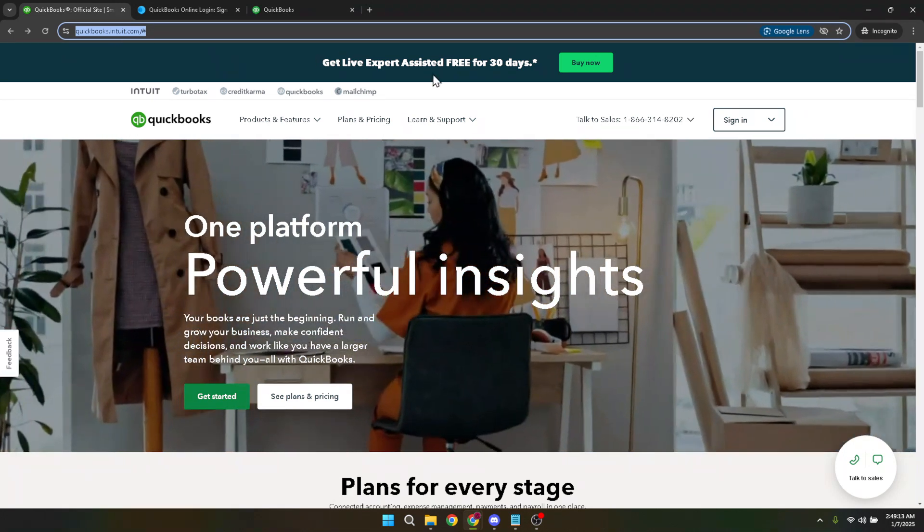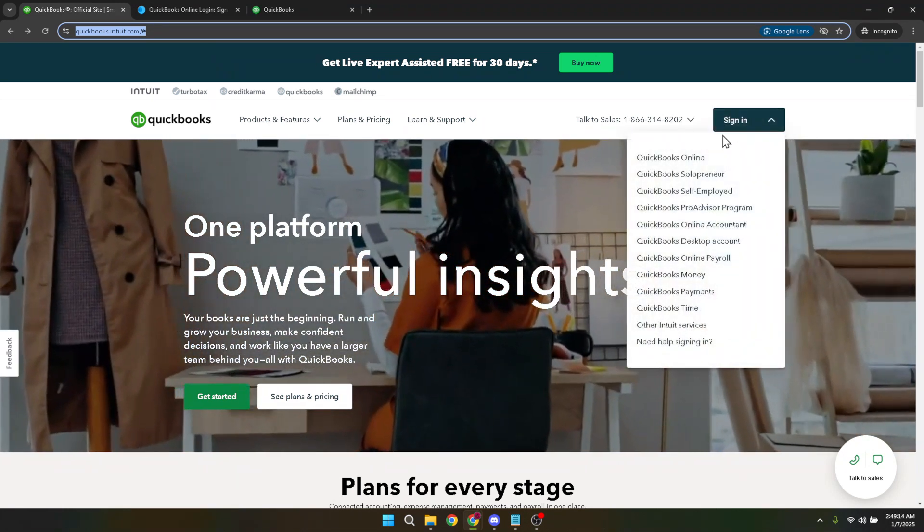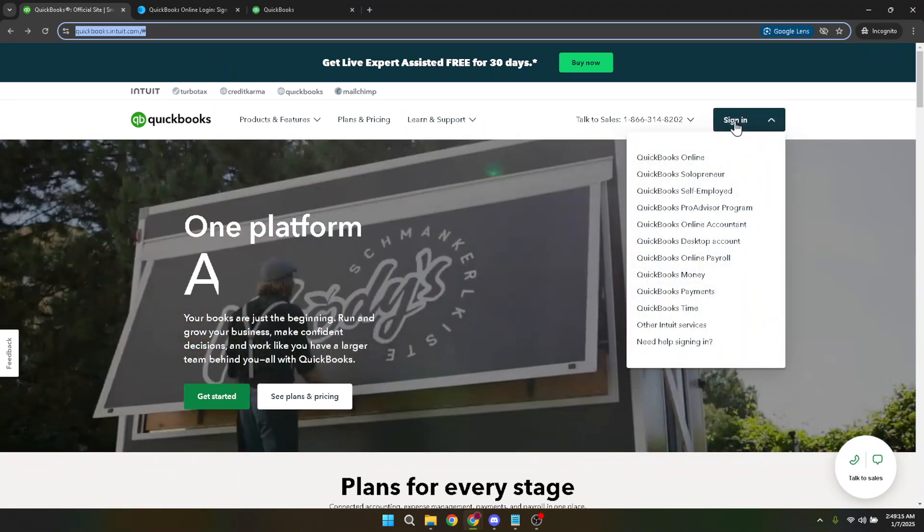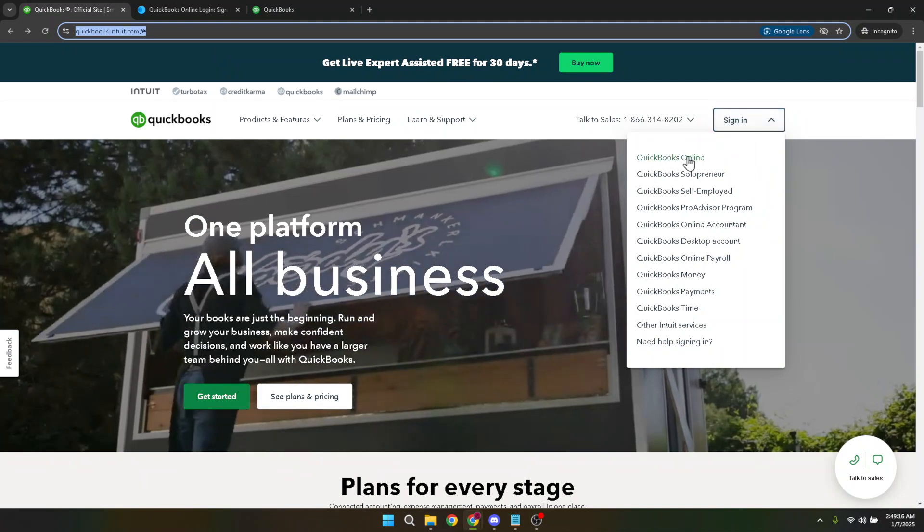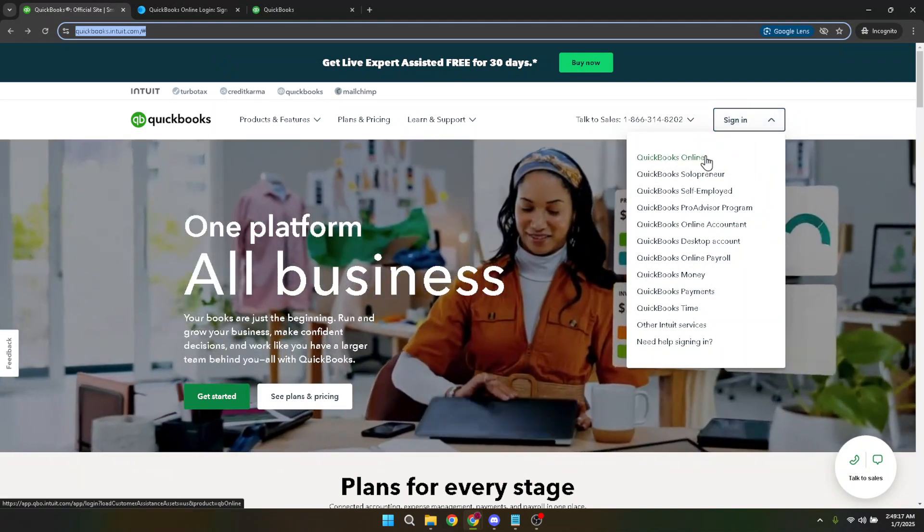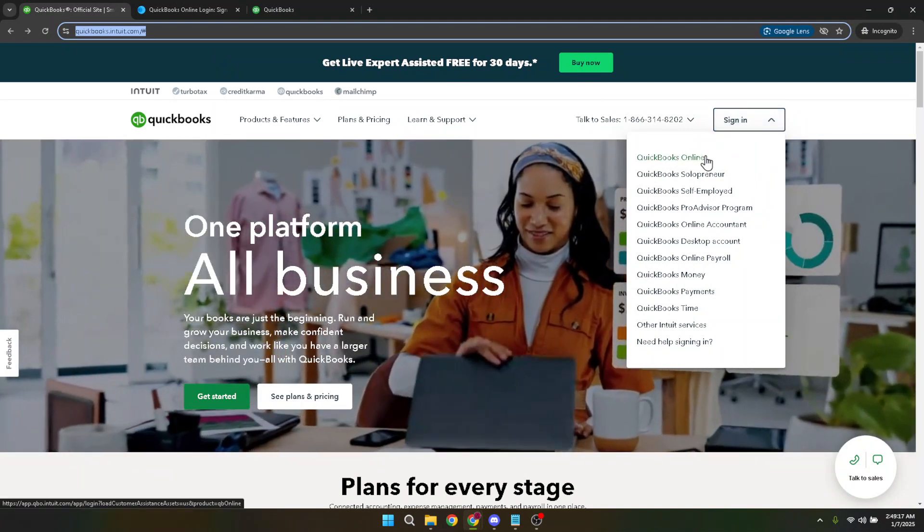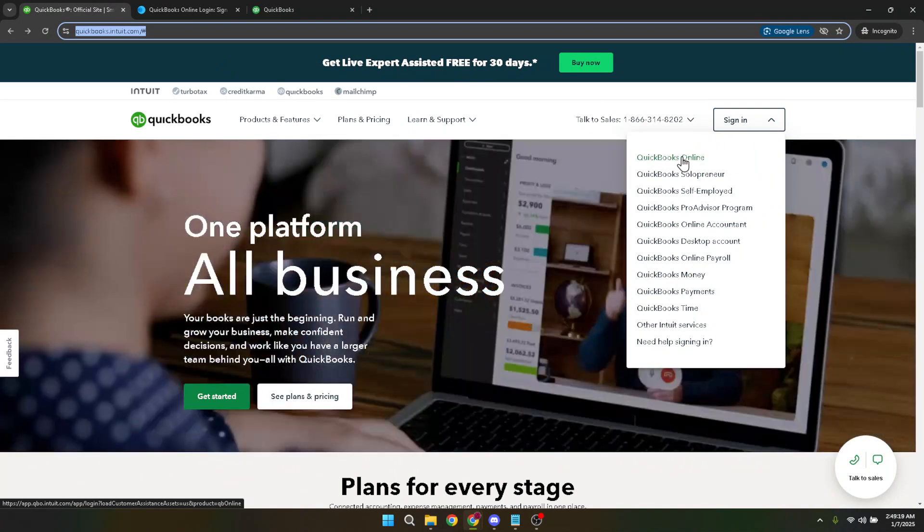Once you're on the QuickBooks homepage, look towards the top right corner of the page and you will see the sign in option. Click on this button to begin the login process. It's important to always ensure you're entering your credentials securely.